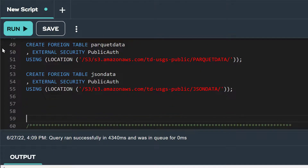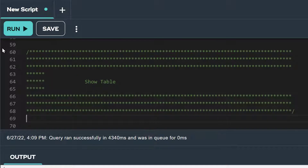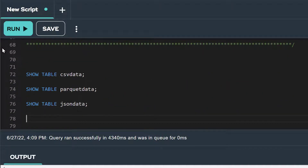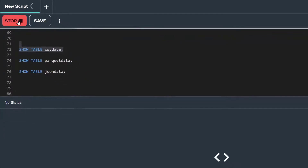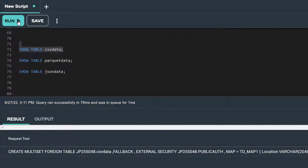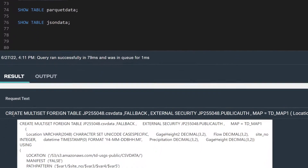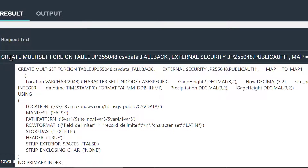Before we start querying our foreign tables, let's look at their definitions to see the columns and data types they include. To see the DDL for our CSV data foreign table, let's run the statement show table CSV data. Notice that the request text is returned on a single line; we can view the full DDL by moving our cursor over the word create. Notice that our CSV data foreign table was created as a multi-set no PI table by default.